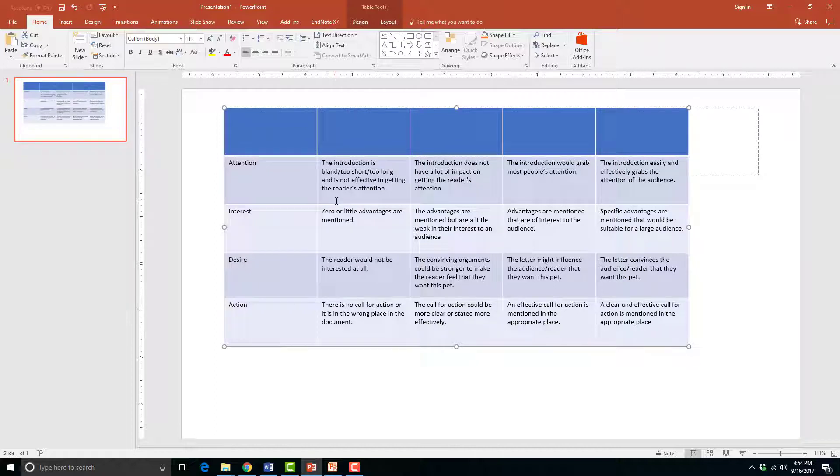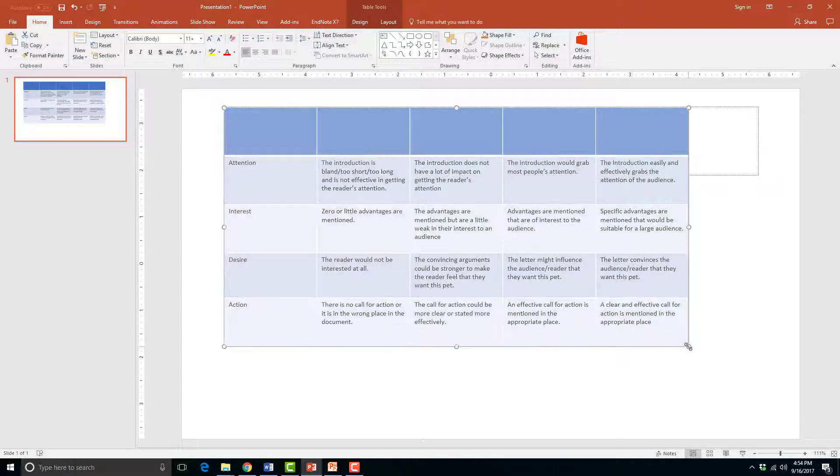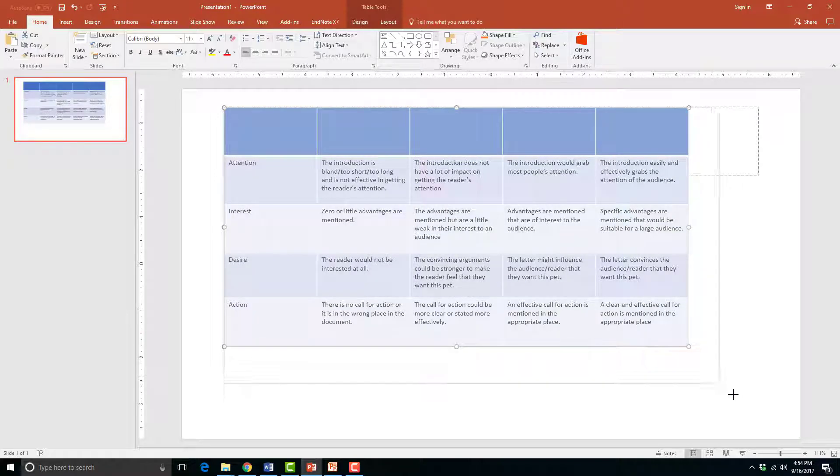To resize the entire table, you can click, hold, and move the corners in to make the table smaller.